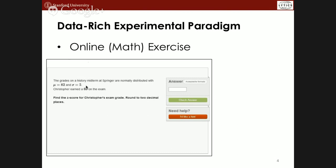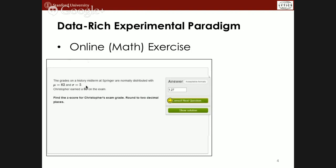When you solve a problem, there's a statement shown on screen. For example, it reads that history scores are normally distributed and Christopher got a 69, asking you to find the z-score. You plug in the answer, and if you're successful you move on to the next problem — most likely the same template with different numbers substituted. If you kept going and progressed successfully, you'd actually move on to a different kind of problem.